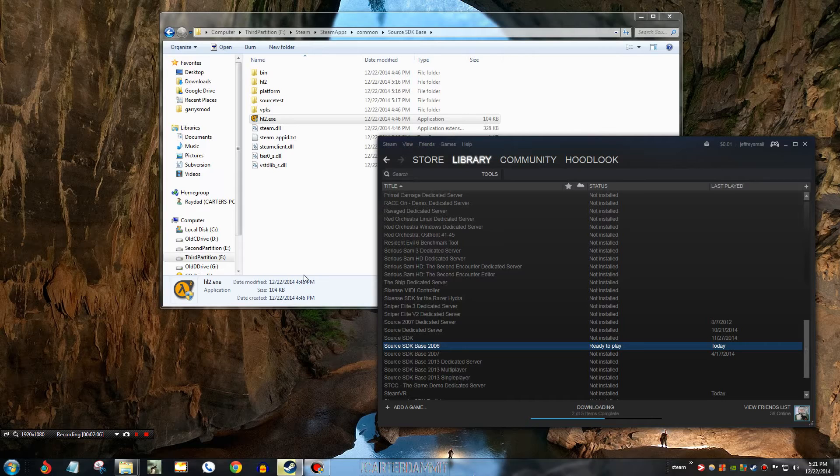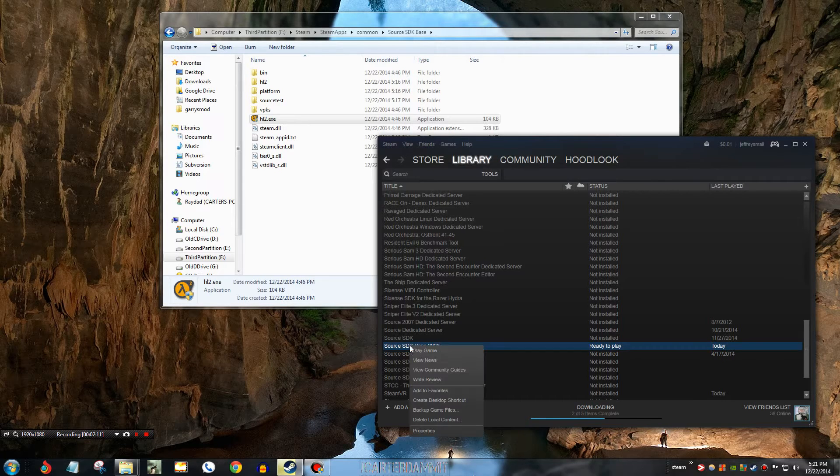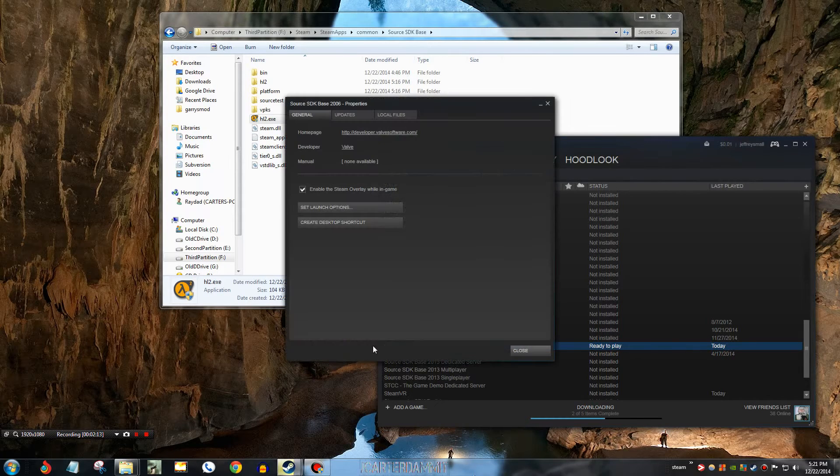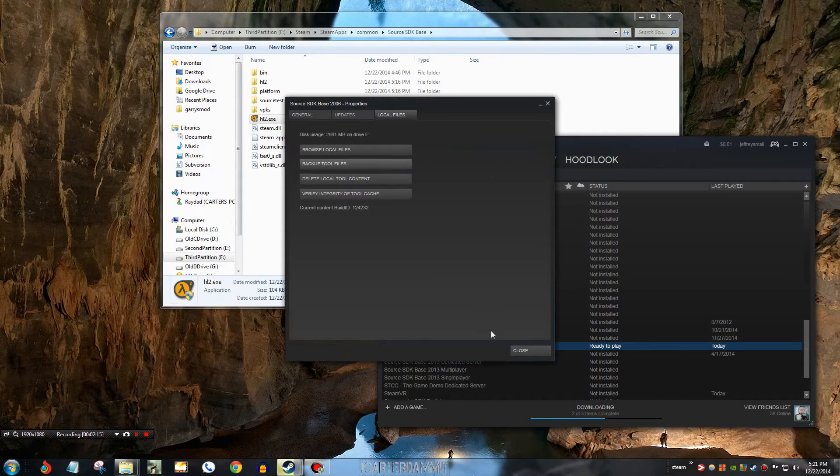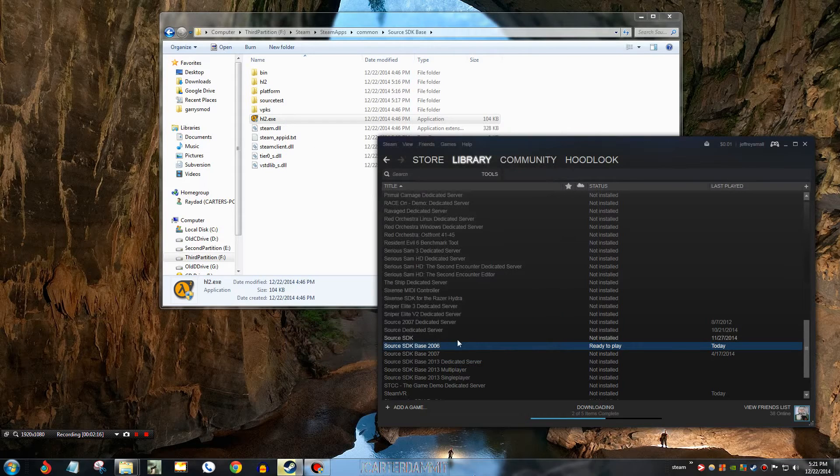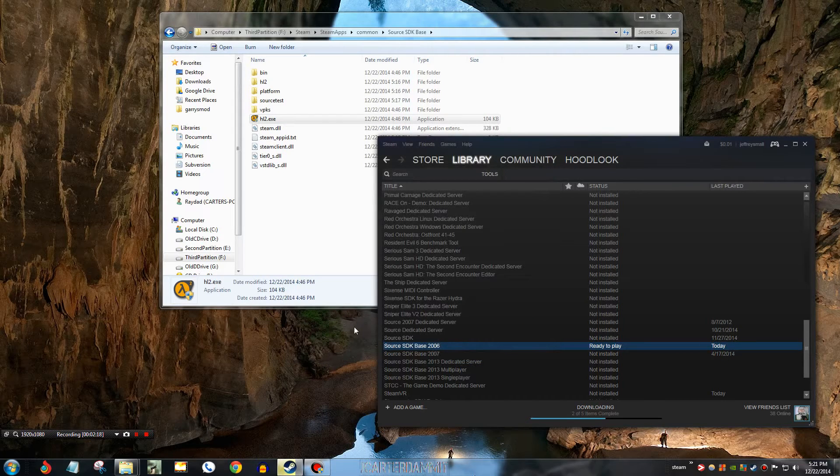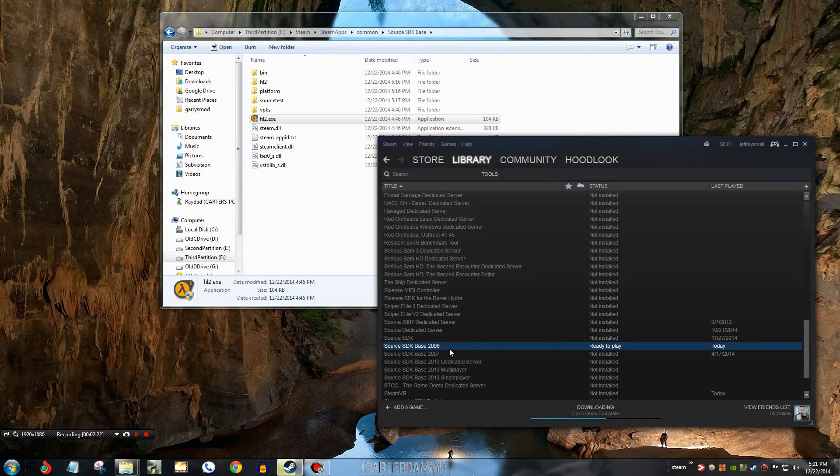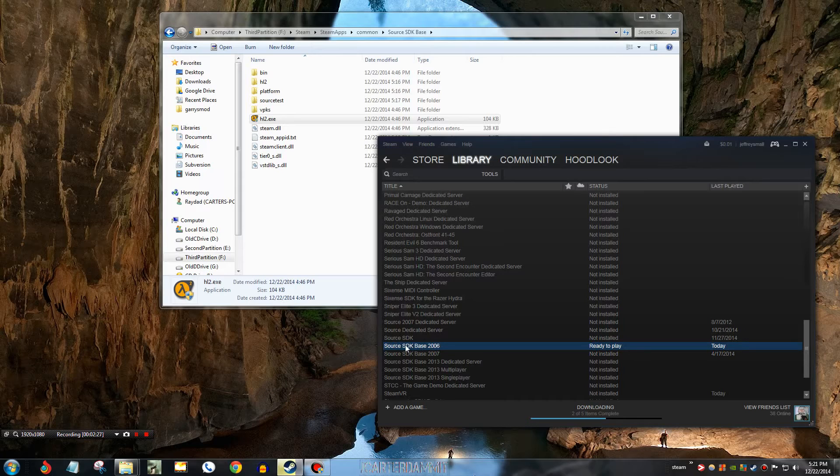So, to fix this, it's actually very simple. So, the first thing that you're gonna do is, like I said before, get a fresh, clean install of Source SDK Base 2006. And, you may be wondering why I am talking about this one in particular. It's because Half-Life 2 mods use this base. So, that's what they use. That's what they run off.